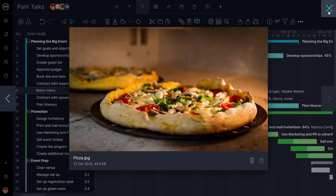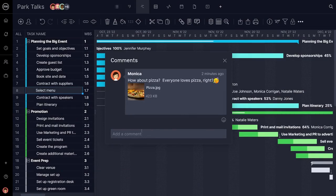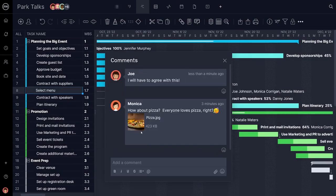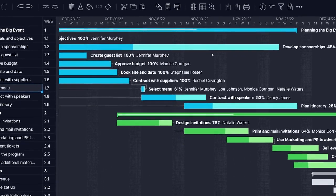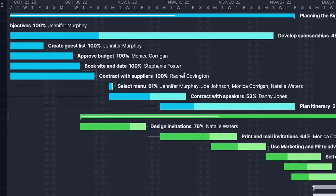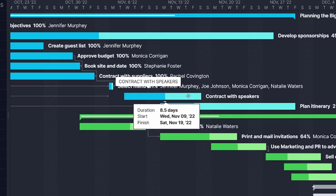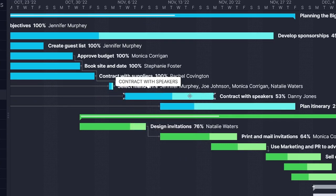Part of planning for an event is planning for the unknown, and Project Manager's software has built-in flexibility. When things change, as they often do, adjust dates in the timeline with simple drag-and-drop.